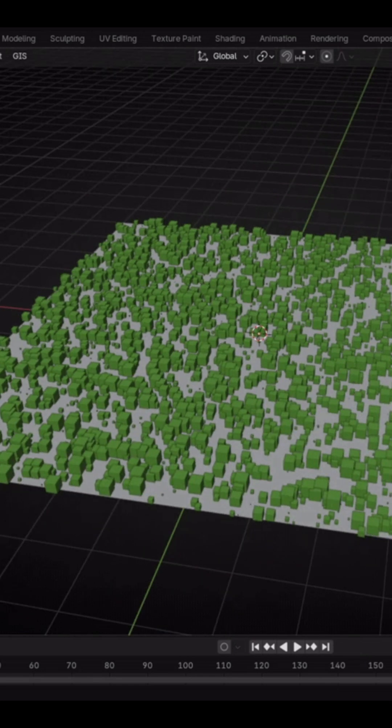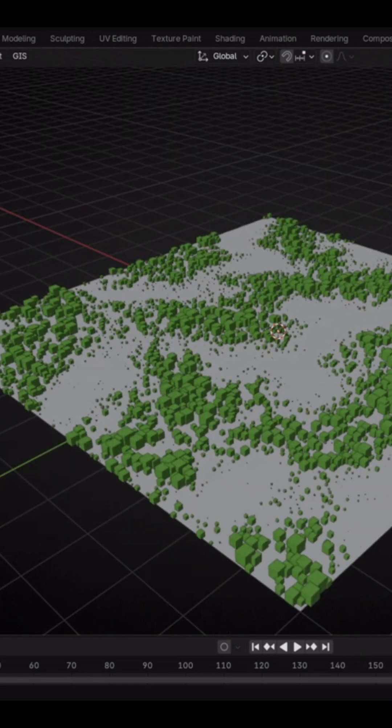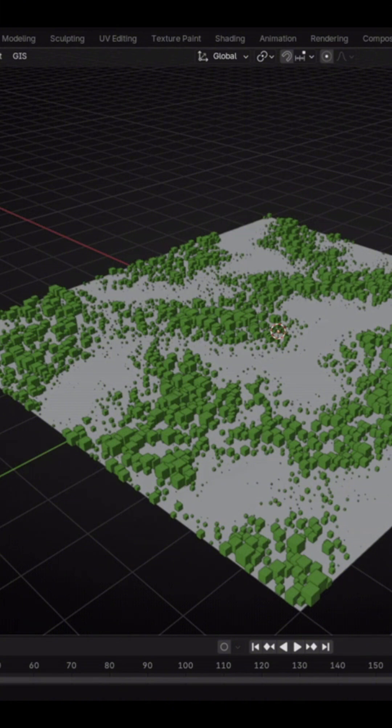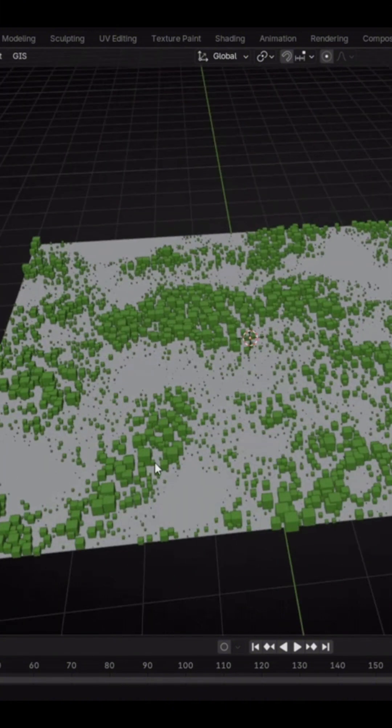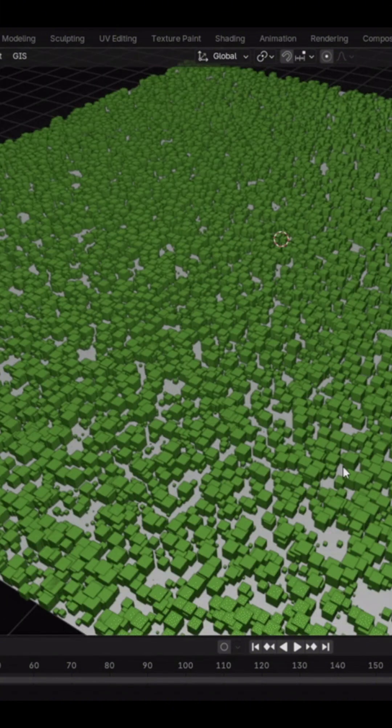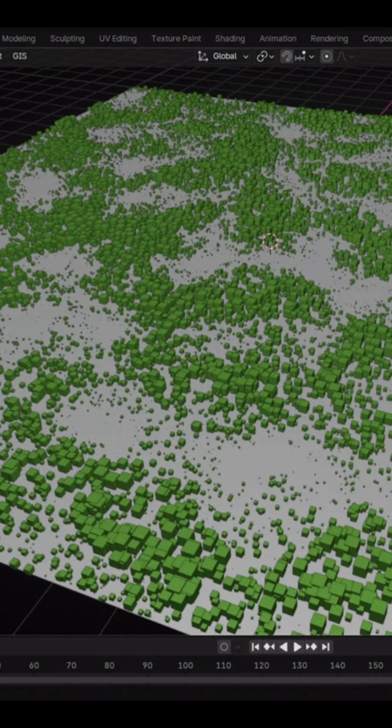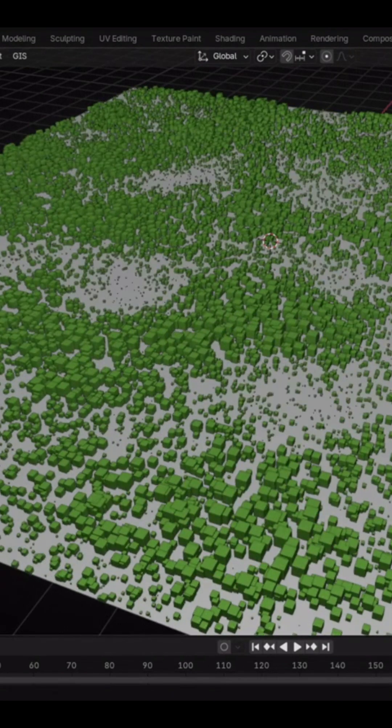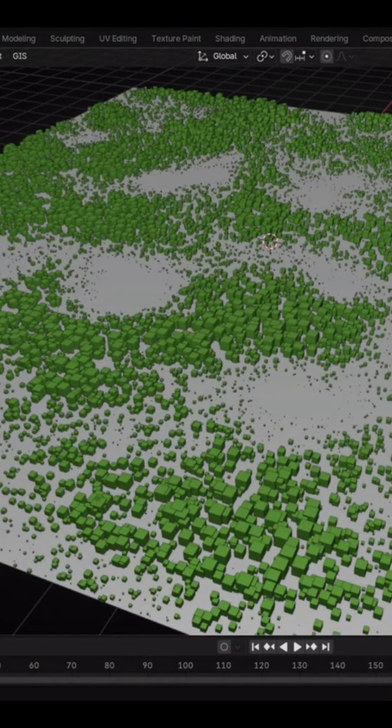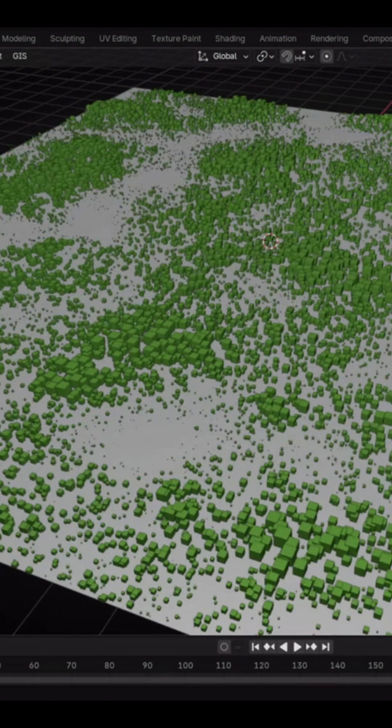For example, one layer could be dedicated to ground vegetation, another to scattered rocks, and yet another to trees. This layered approach keeps a scene organized and makes it easier to adjust or modify individual parts later on.